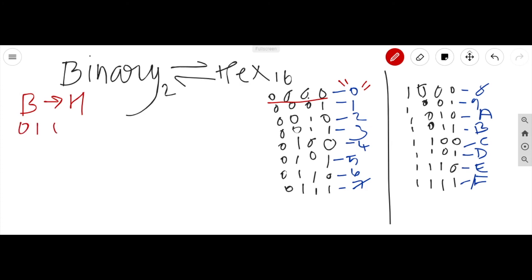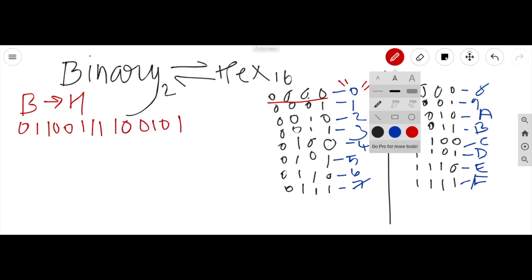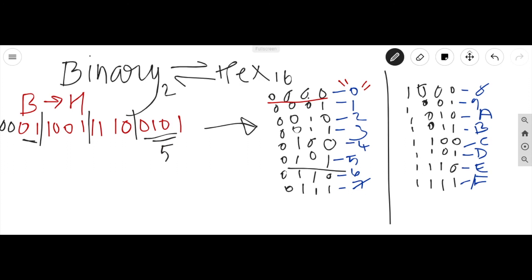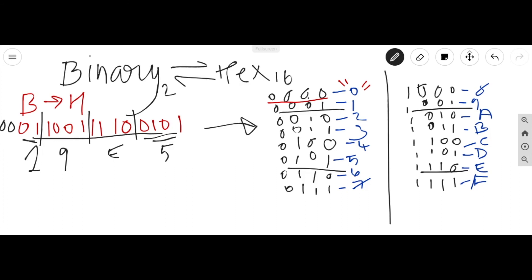Let's try calculating from binary to hexadecimal. Take the number 0 1 1 0 1 1 1 0 0 1. First, we divide it into groups of four digits starting from the last digit. We get three full groups and two digits left, so we add two zeros in front. Then: 0 1 0 1 is 5; 1 1 1 0 is E; 1 0 0 1 is 9; and 0 0 0 1 is 1. So this binary number gives a hexadecimal value of 1 9 E 5.